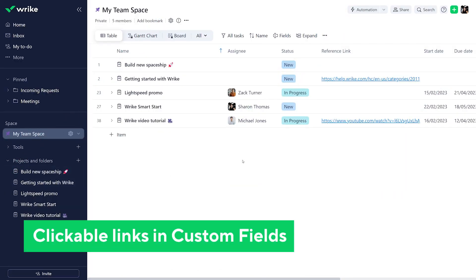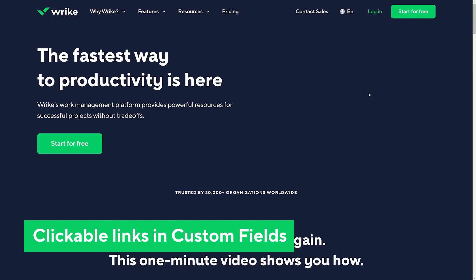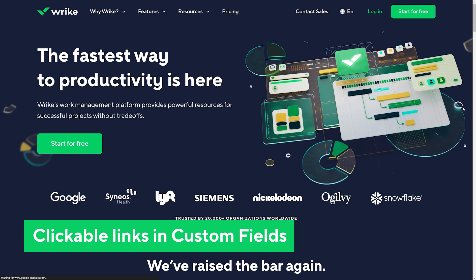You can now add clickable links to text type custom fields. Links you add to a text field will now be displayed as a clickable link automatically. These links will only be clickable in the New Table View, New Board View, and Work Item View.